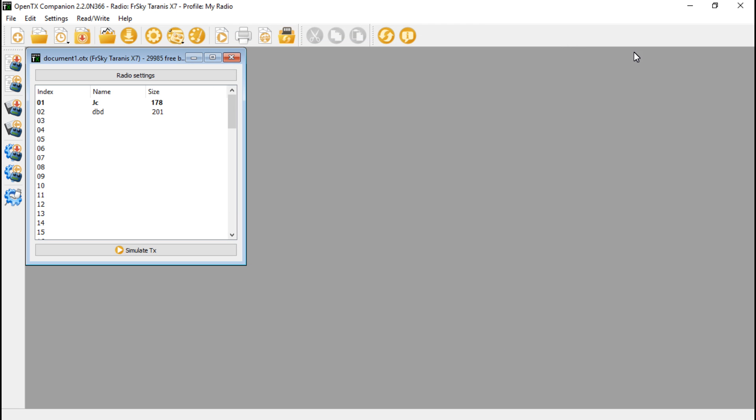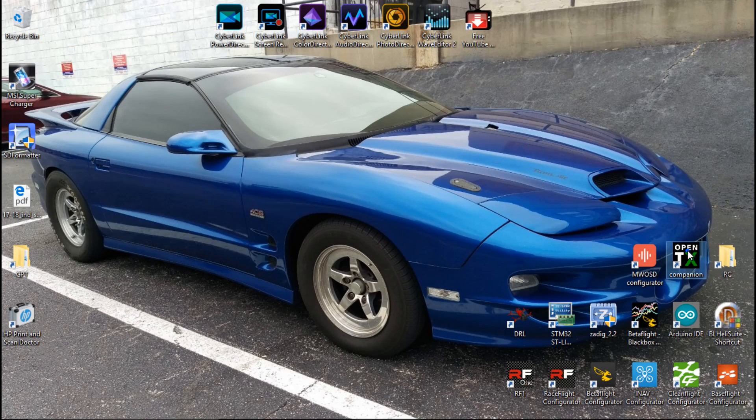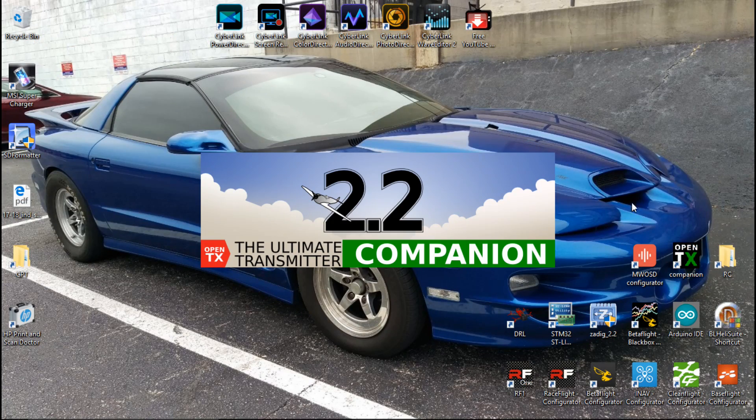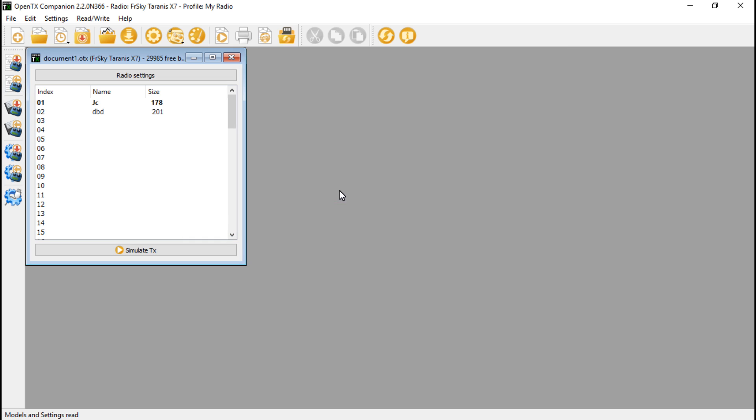Then you want to close this out and reopen it. Let's read models and settings. At this point, you should be getting a pop-up message asking if you want to download the newest version of firmware. It's not doing that for me because I've already closed that out.